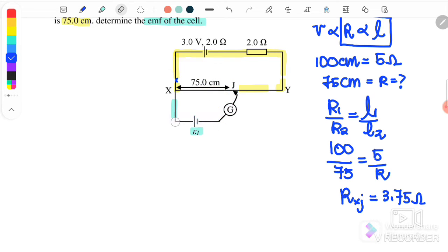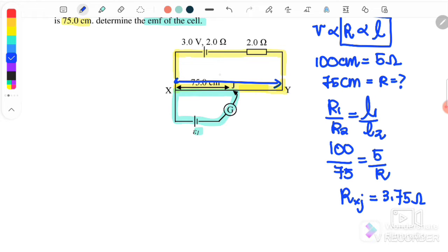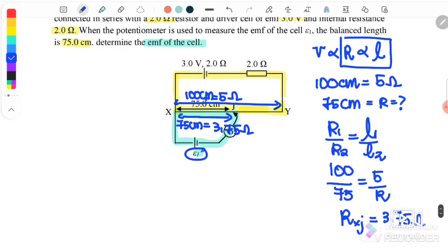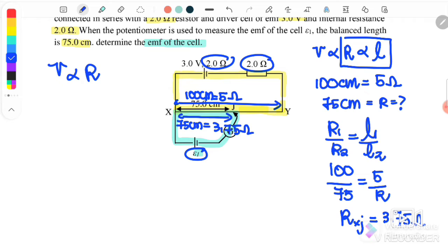After that, we can use the potential divider to find EMF1. From X to Y is 100 cm, equal to 5 ohm, whereas 75 cm is equal to 3.75 ohm. When finding EMF1, we must use V directly proportional to R — we cannot use V proportional to L, because there are two additional resistors in the circuit. We must compare all same-type values, so V1/V2 = R1/R2.